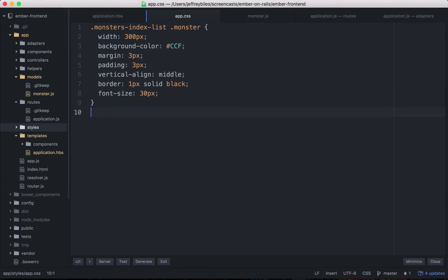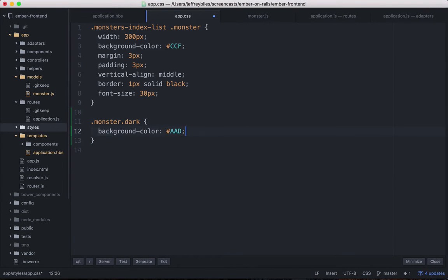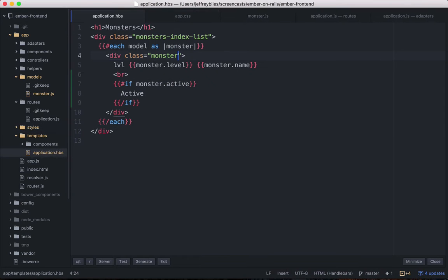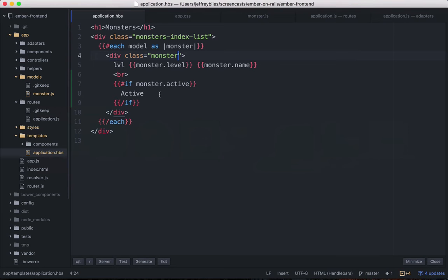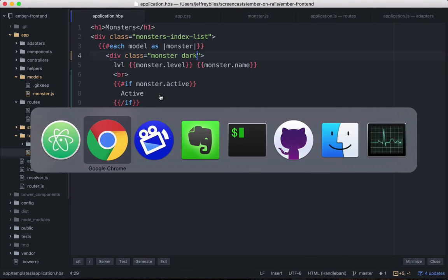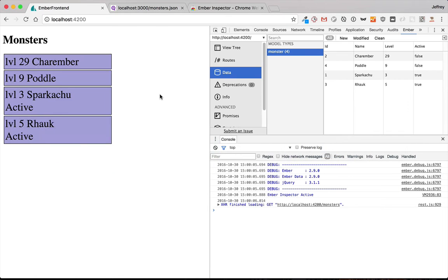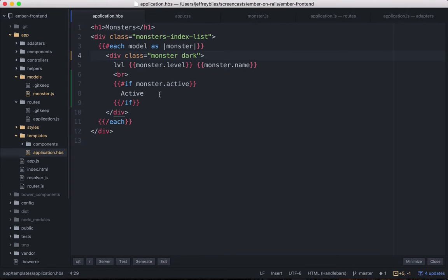First, we'll create a piece of CSS that gives us a darker background color for a monster. And then we'll see look how it is light and then look how it is dark. So we can use an if statement.